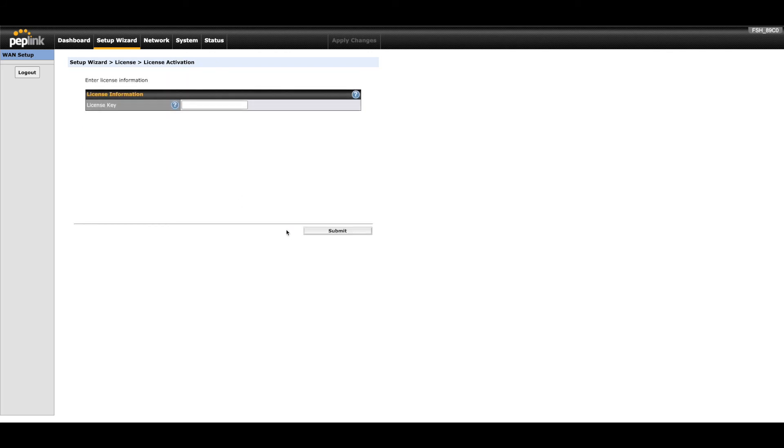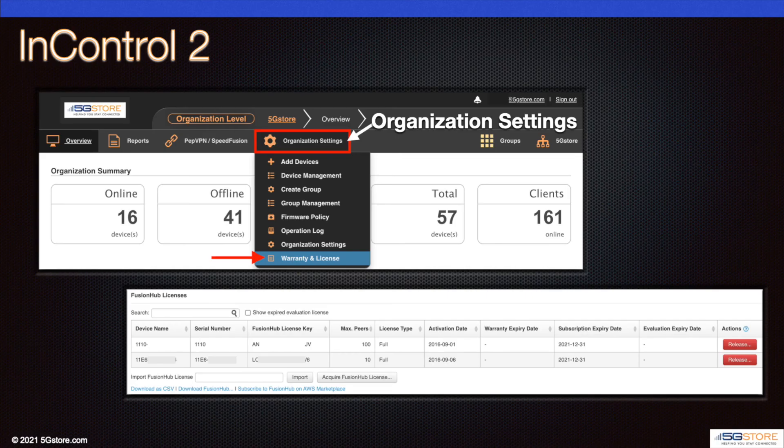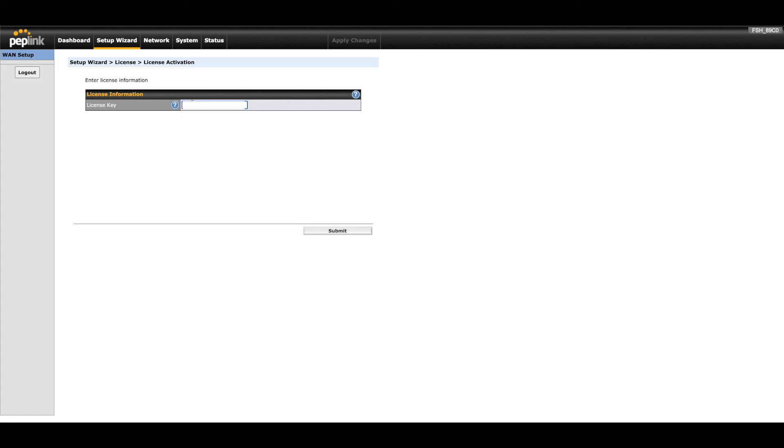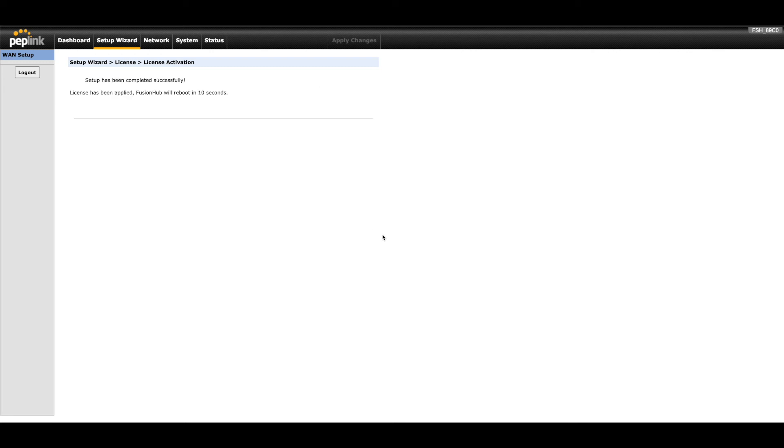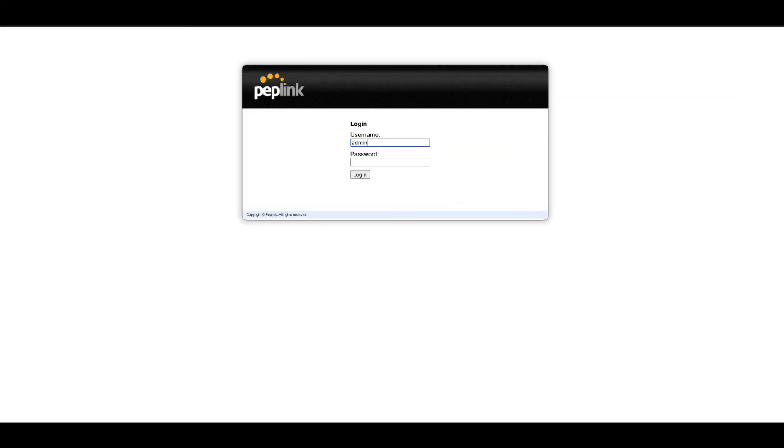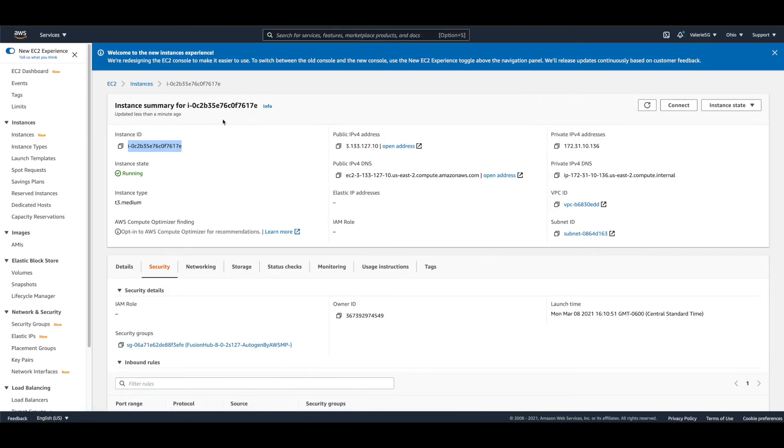The final step is to add the license key provided by Peplink. This is found at the InControl 2 page under organization settings and warranty and license. Click submit to finish the initial setup. A verification process occurs next and will take about 30 seconds to complete. The Fusion Hub appliance will then reboot itself. After the reboot, you'll be redirected to the login page. Let's go ahead and see what the admin page looks like now.